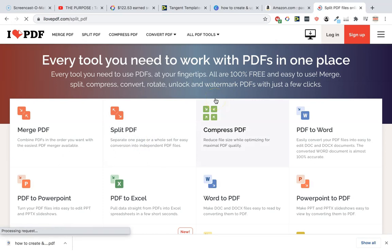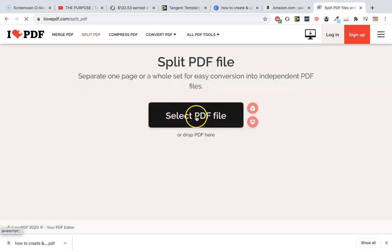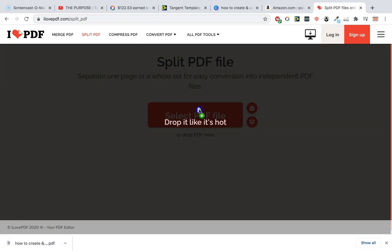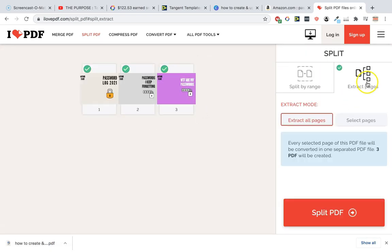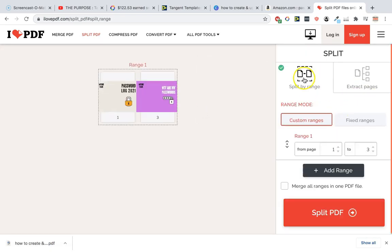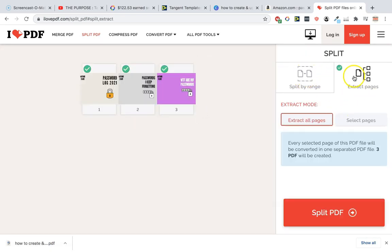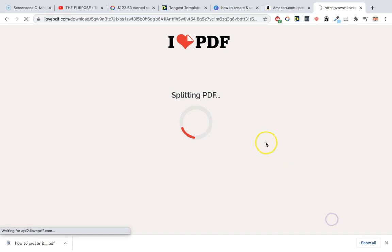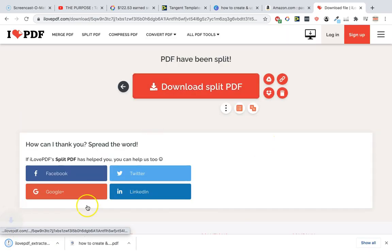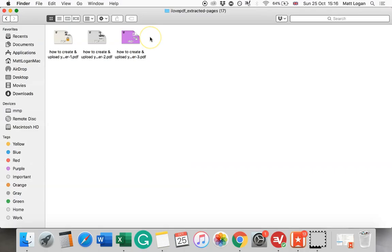All you need to do now is come on to ilovepdf.com. Completely free service, really recommend this. You don't need to enter any email addresses or anything like that. You go on extract pages. You don't want to do this one, you want to do this one. Every page will be converted into a separate PDF file. Three PDFs will be created. You can see now that you've got three separate PDFs, all of different designs, all of different titles.